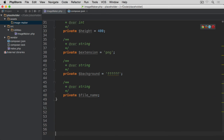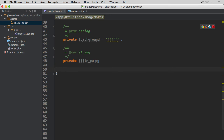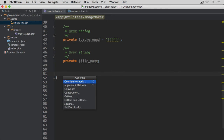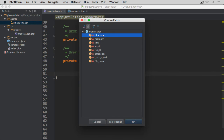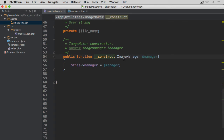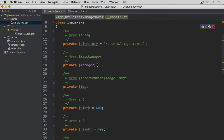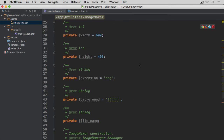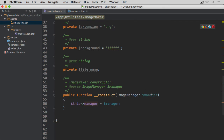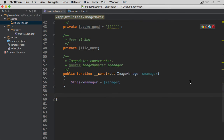Now let's add the constructor. The constructor takes an ImageManager instance as its required argument and associates it with the manager property. That's the argument required to instantiate this class.